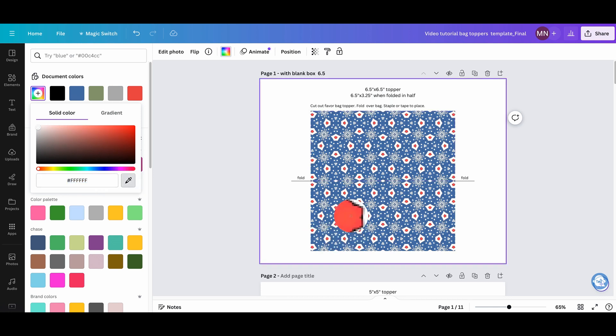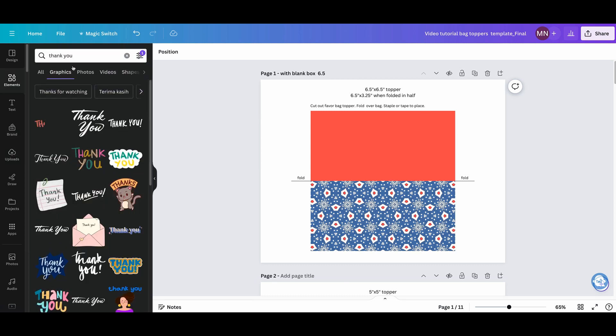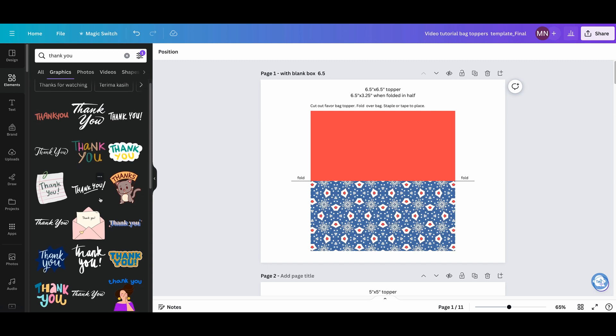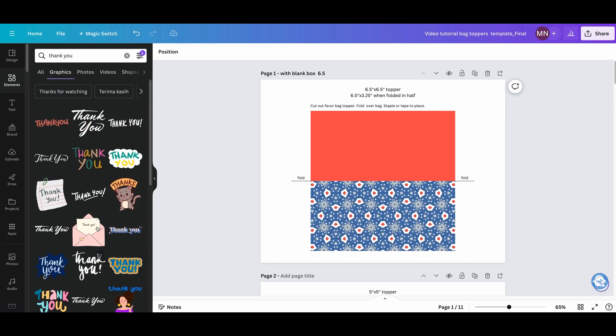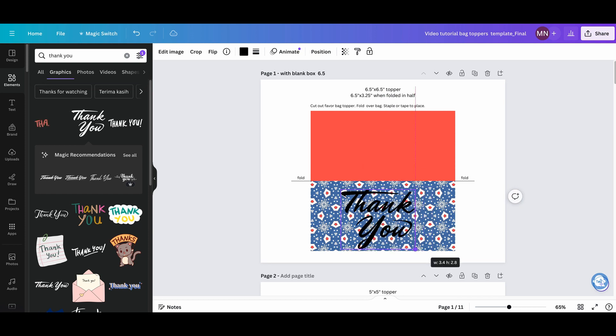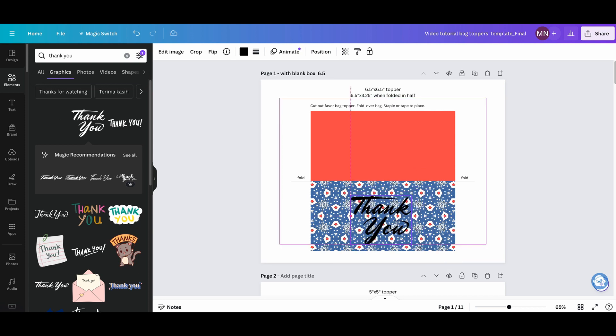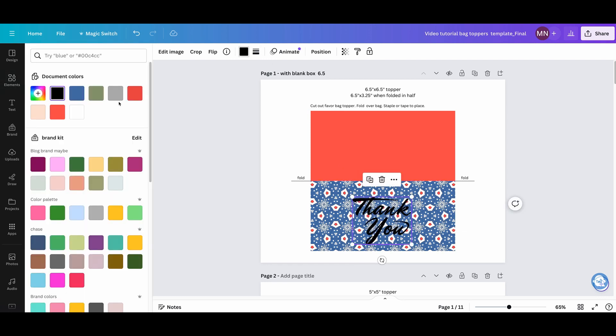From here you can add certain elements like thank you. So I just went to element, search for thank you, and these come up. You could just pick one that you like. Let's say we like this one. From here you could actually change the font.